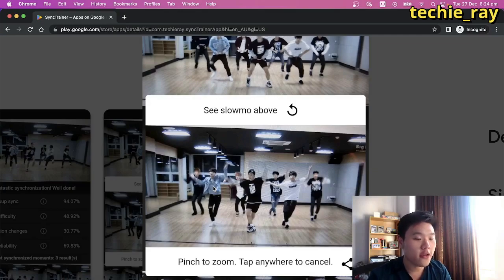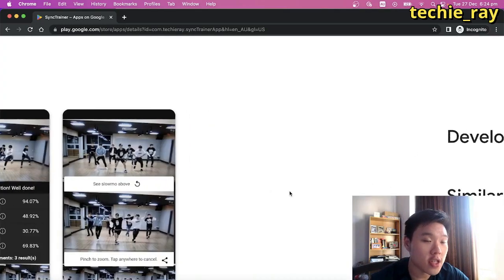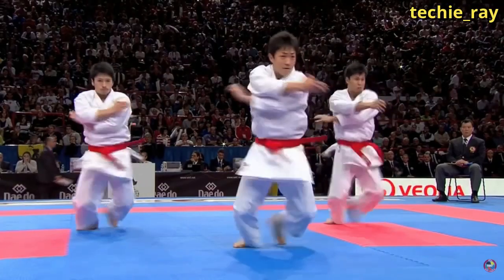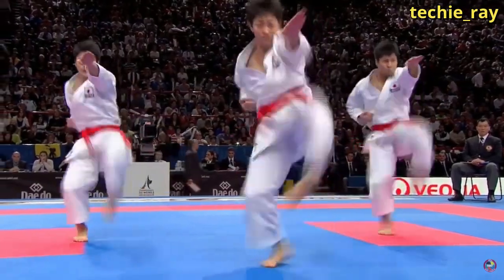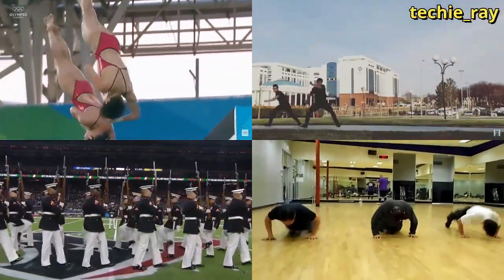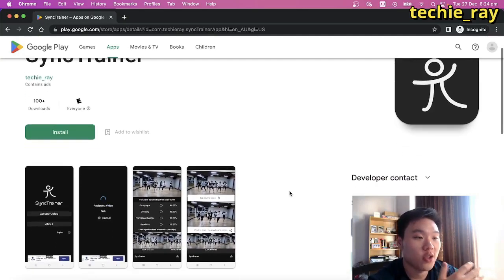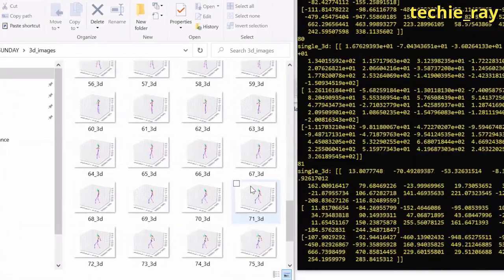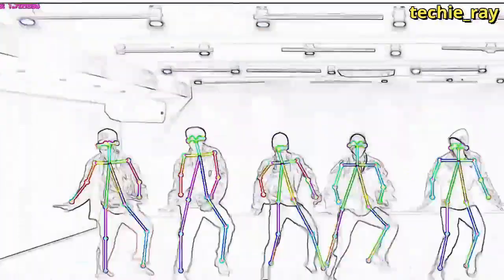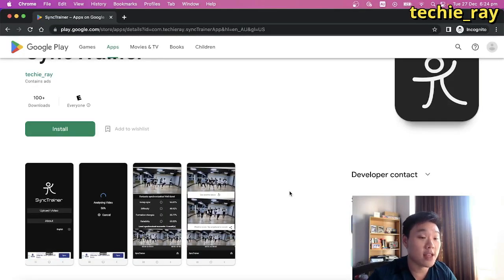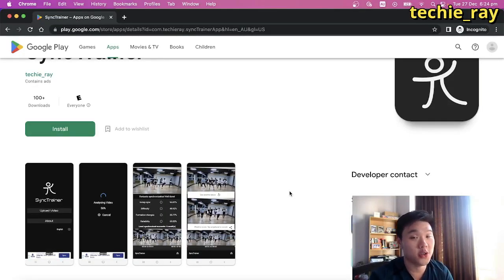This is highly useful for any dance instructors or any dance crew that needs to improve their performance. You can use this app to analyse K-pop dances, gymnastics routines, martial arts choreography, or basically any type of group synchronised activity. For those who have been following my channel, yes, this is the mobile phone version of the AI software that I built to analyse K-pop dances on this channel.